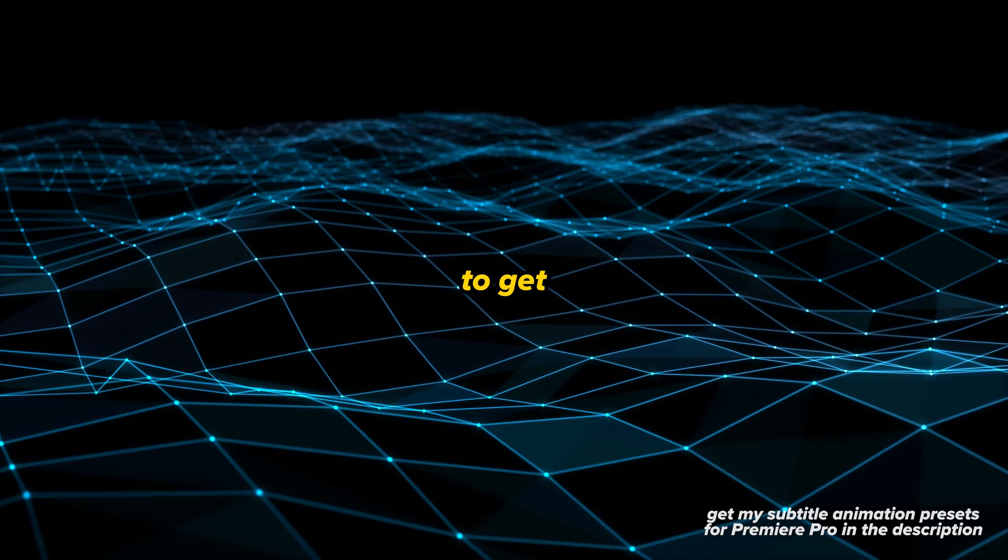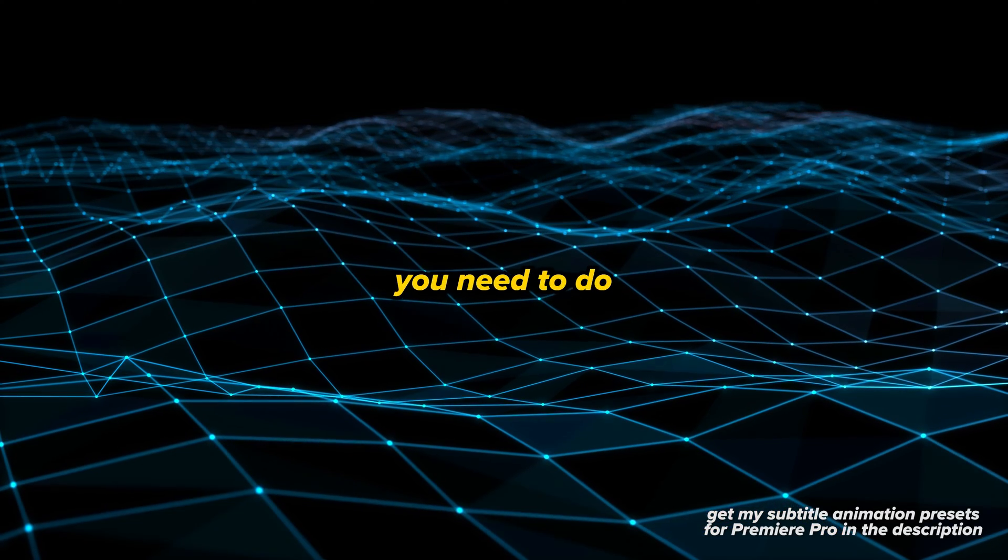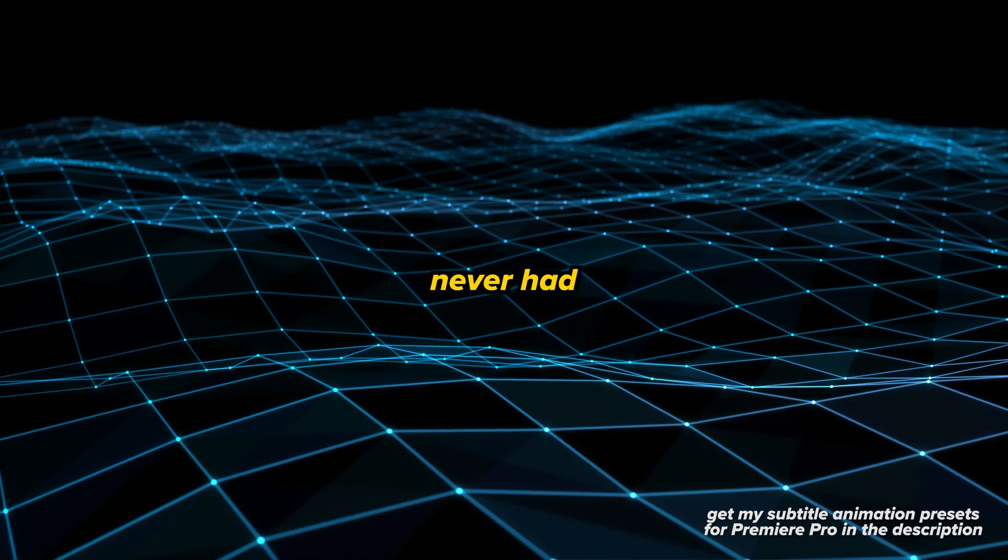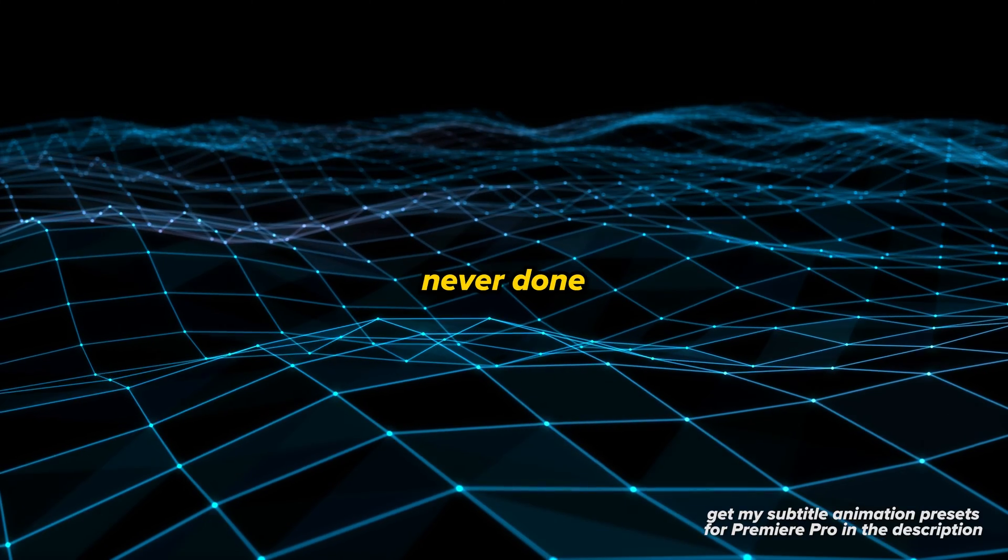In this video, I'm going to show you how to make something simple like this - 'To get what you've never had, you need to do what you've never done' - sound much better, just like this version.